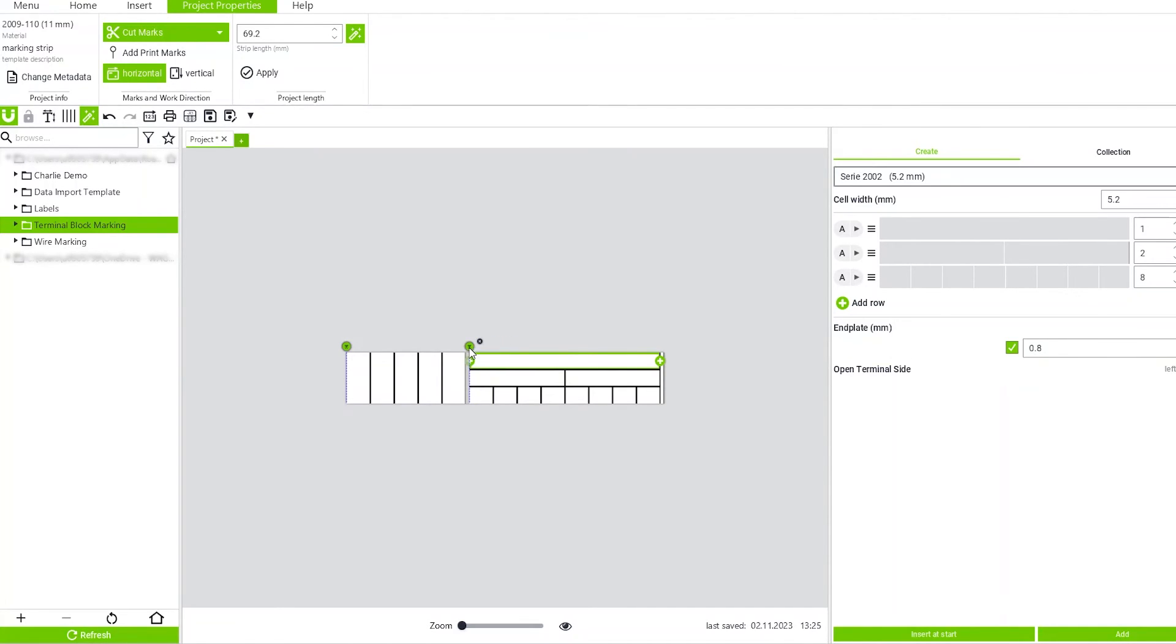And once it turns green, it snaps into place. And now when you go to Print, the cutter will cut on these two lines.